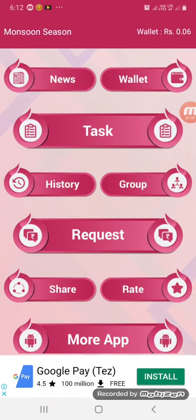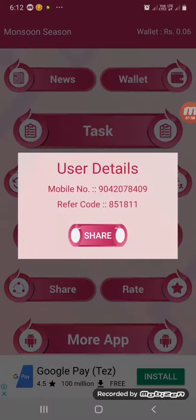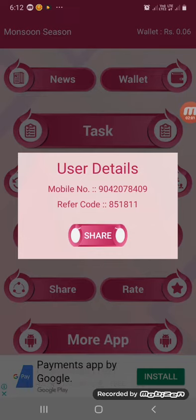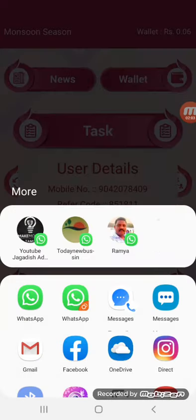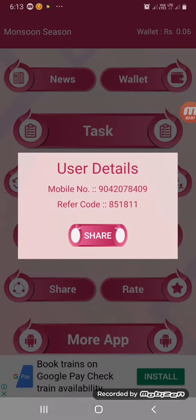Next is the Sharing option. If you want to share it with your friends, you can easily share it. If you want to share it at 3 levels, you can easily do it. It will be very easy to use Self and Referral Annex.